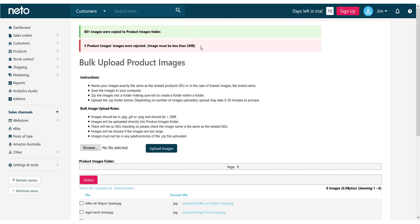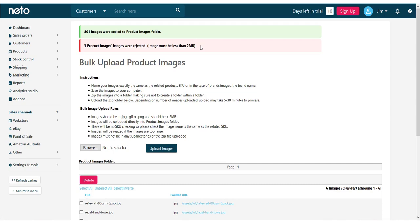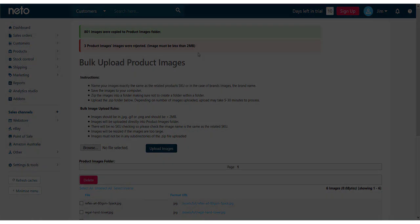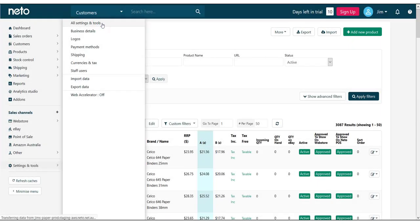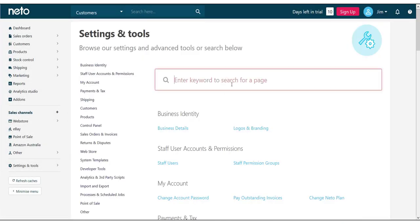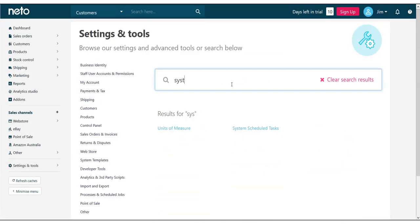We now need to start the process that will attach the images to our products. To do this, navigate to the Settings and Tools menu and select All Settings and Tools. Search for System Scheduled Tasks and select it.